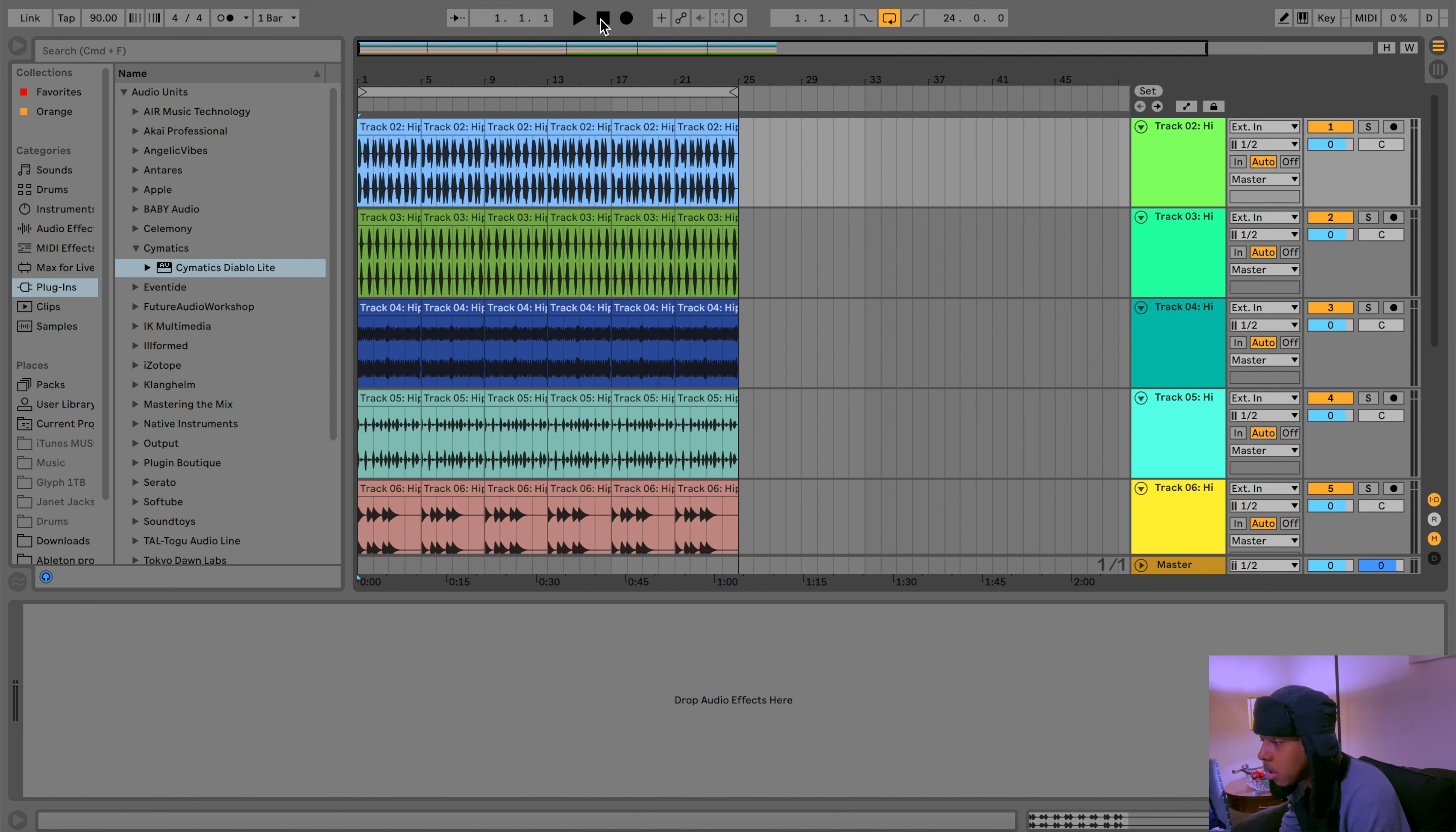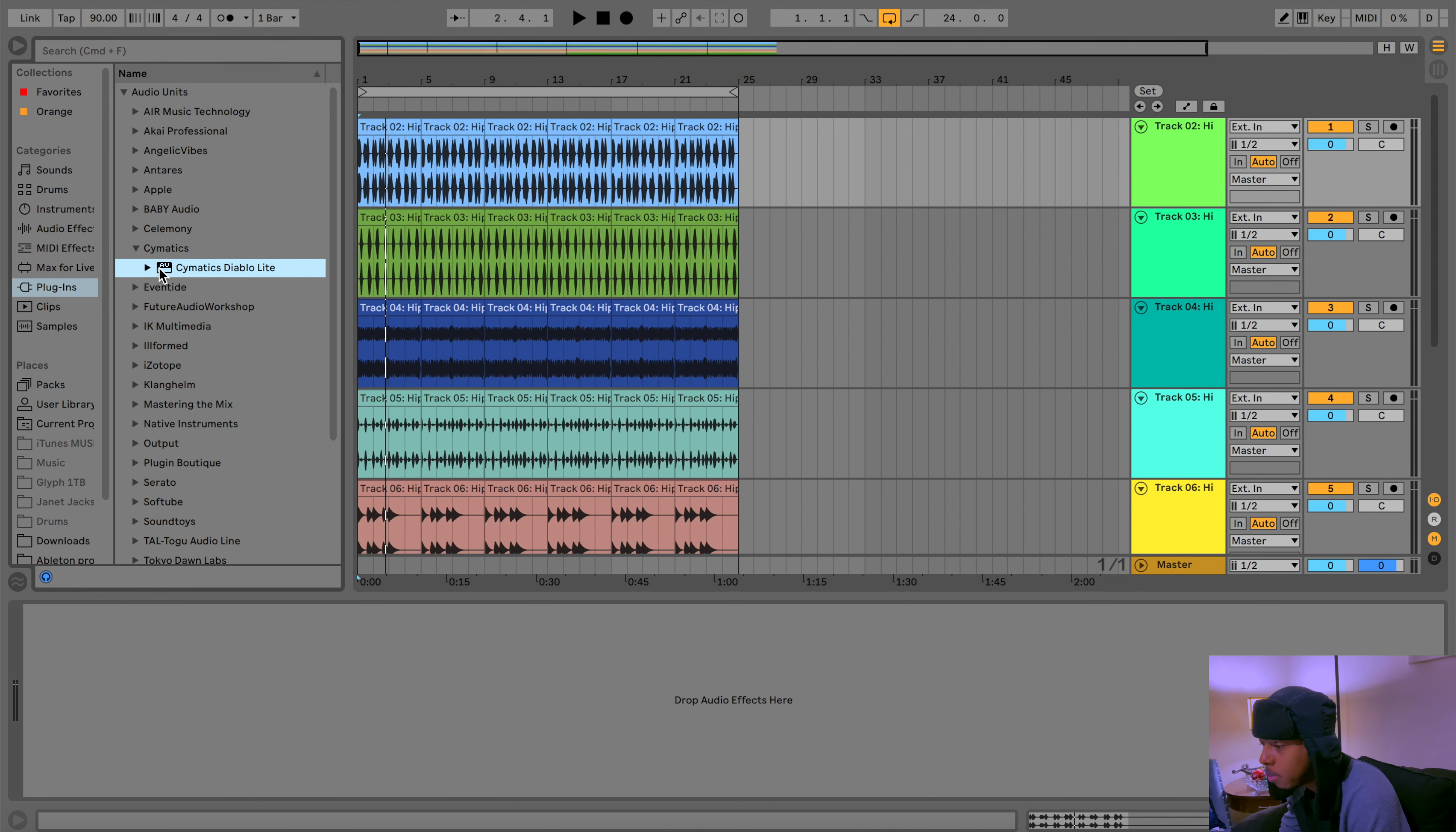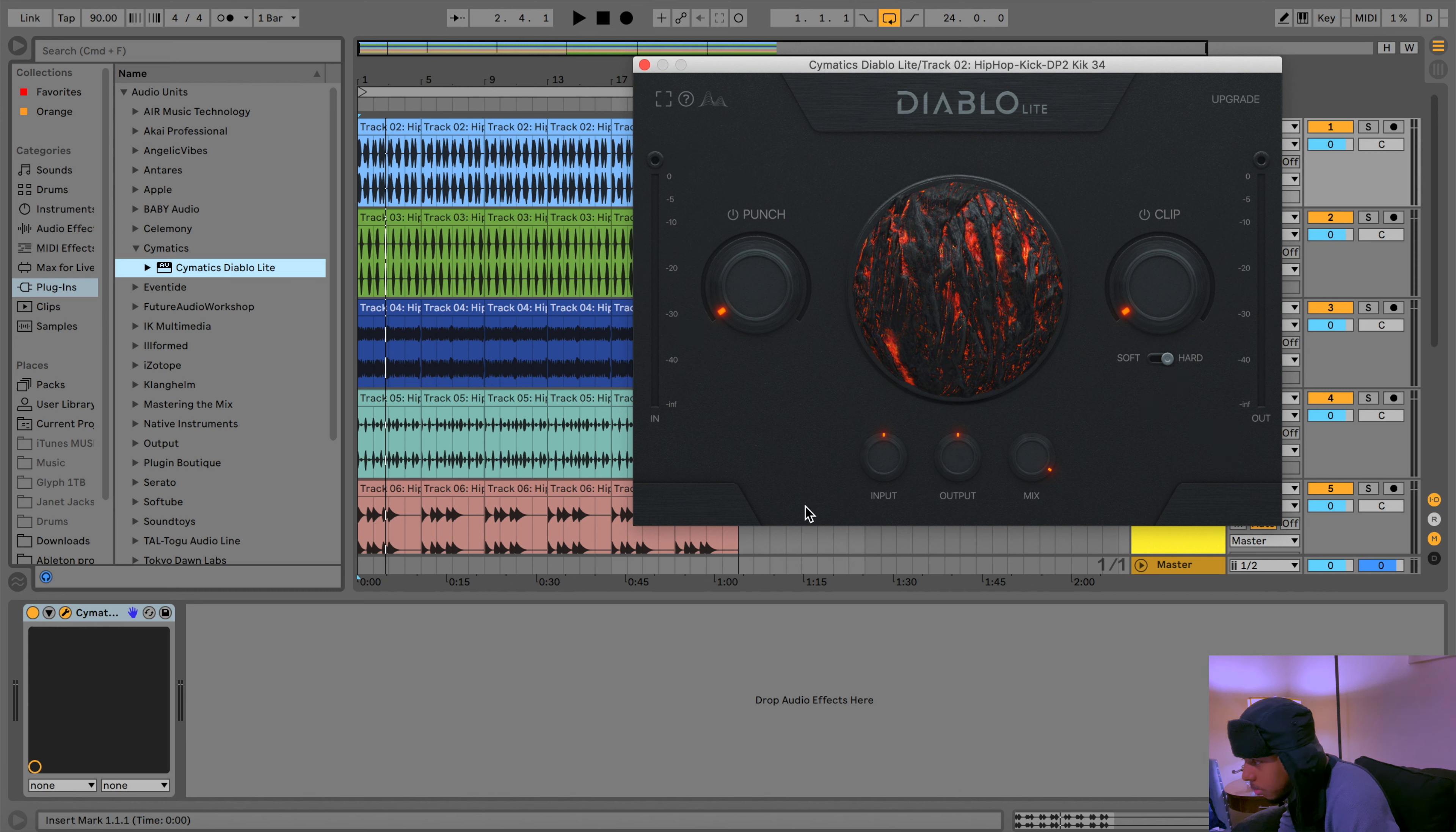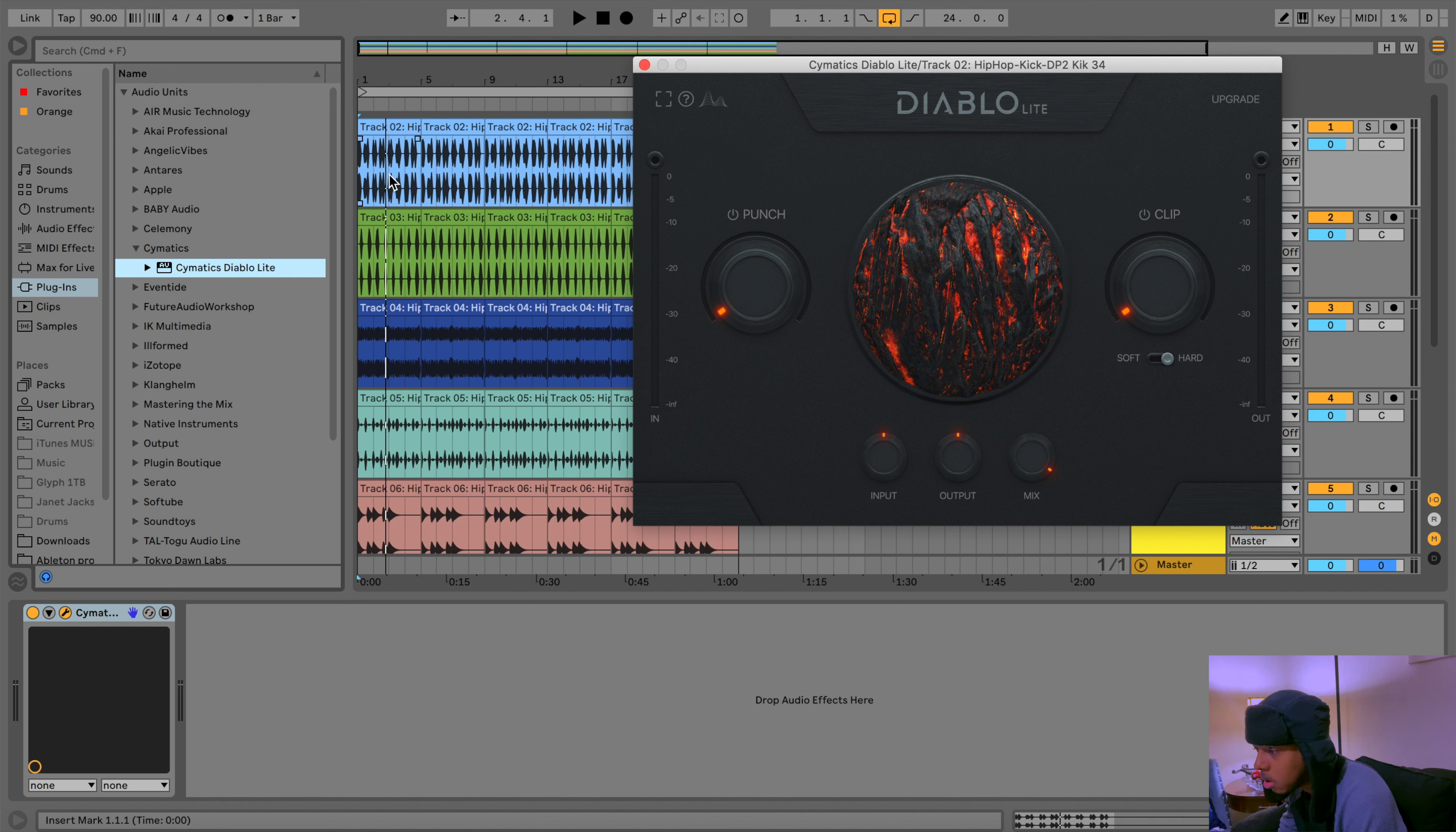This is our kick right, let's follow it. That's how that sounds. Let's see what we do when we add the Cymatics Diablo Light. As you can see what comes up, we got punch, we got clip soft and hard, we got the input, the output, and the mix. The mix is already all the way up 100 percent.